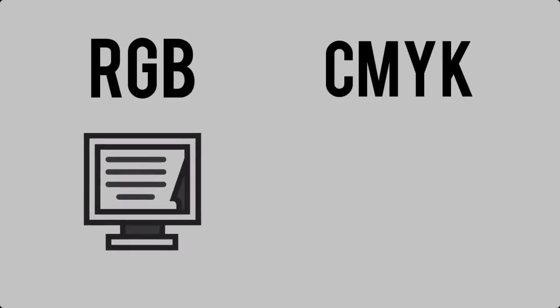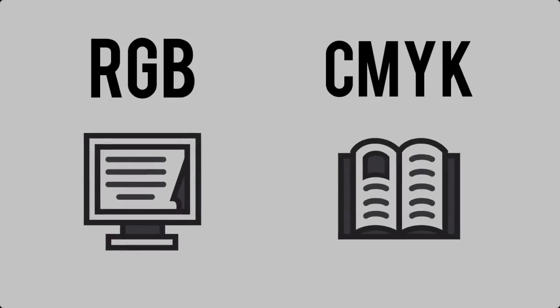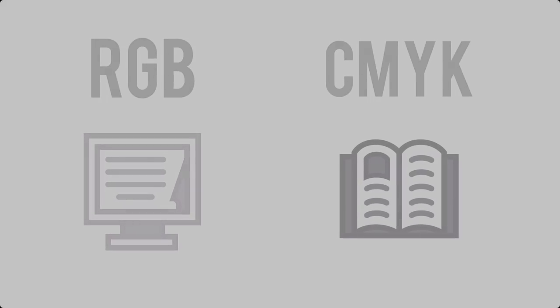RGB and CMYK are both acronyms to describe color. These colors are what we see on our screens or what's been printed before us.